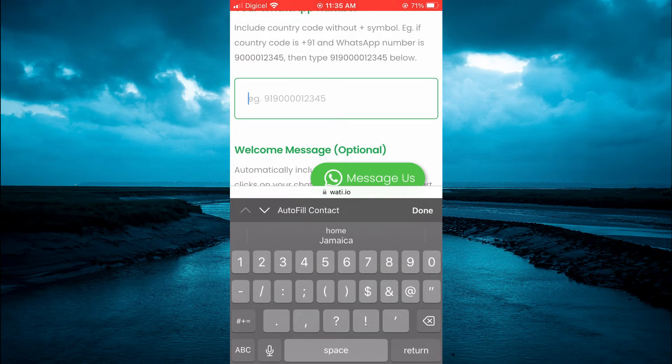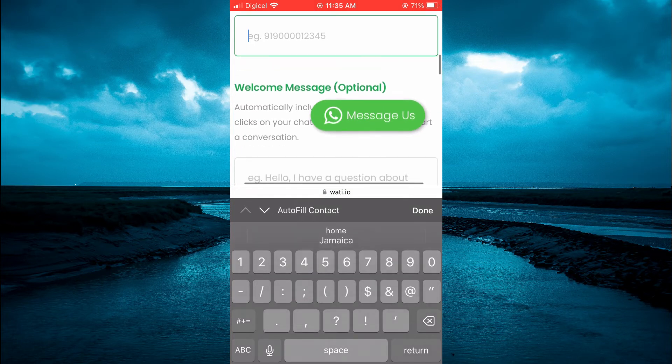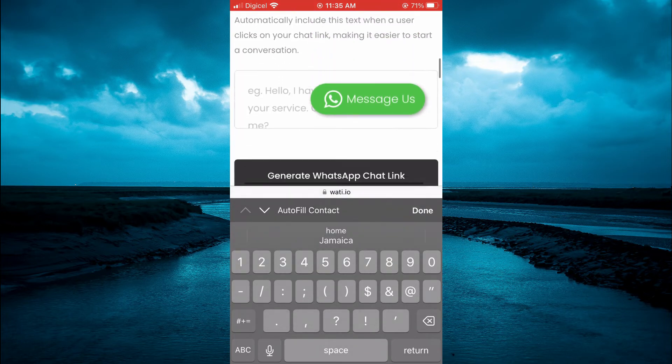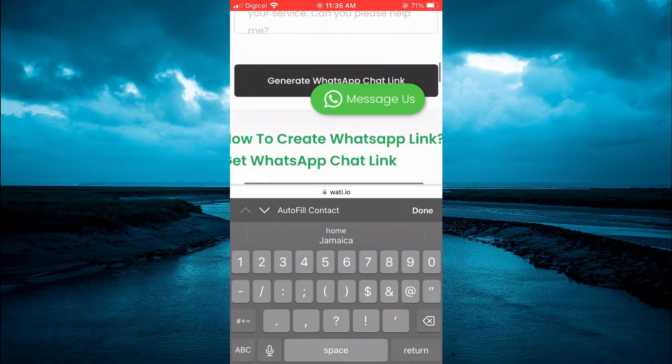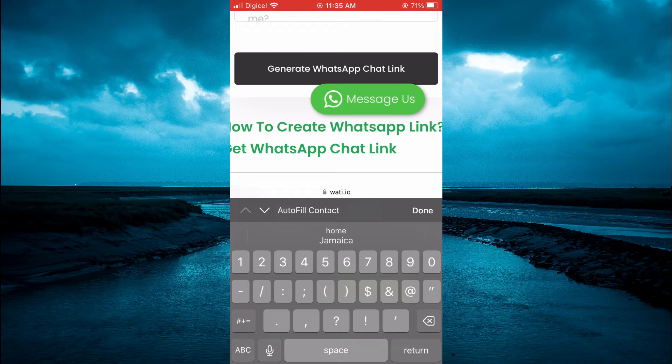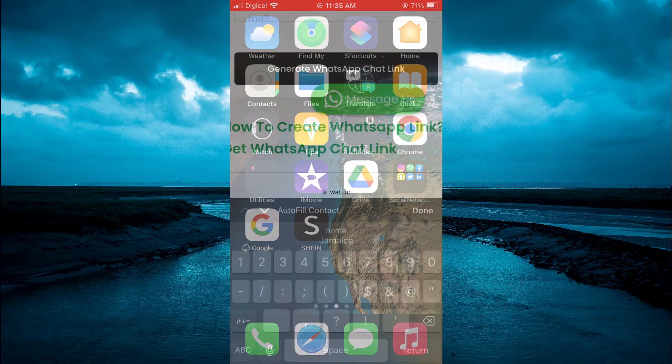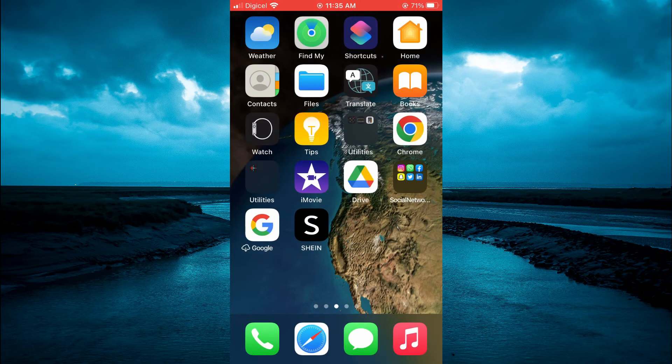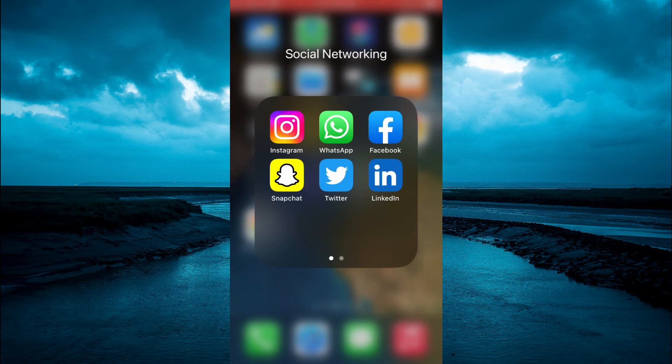Then scroll down and tap on 'Generate WhatsApp Chat Link'. After you've done that, close out of your browser and open Instagram.